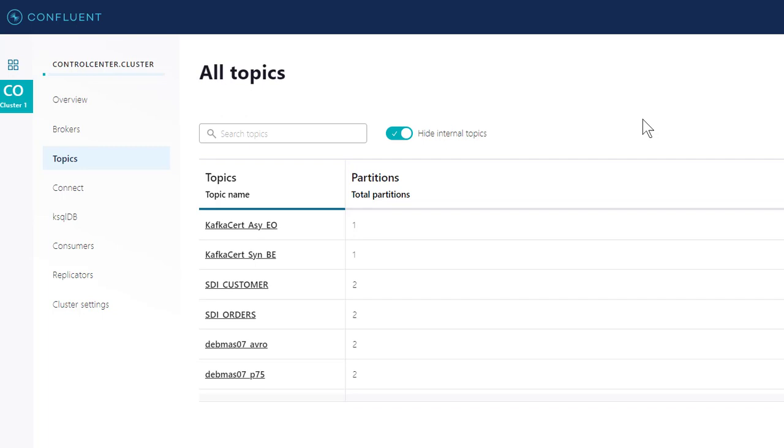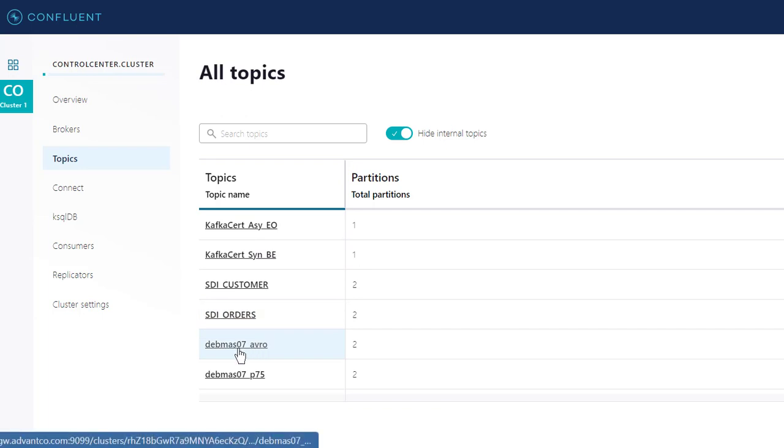First we need to define our topic in Confluent, our Kafka broker, because this is where our data will be published. For this scenario, I've defined the topic Debmas07_Avro.